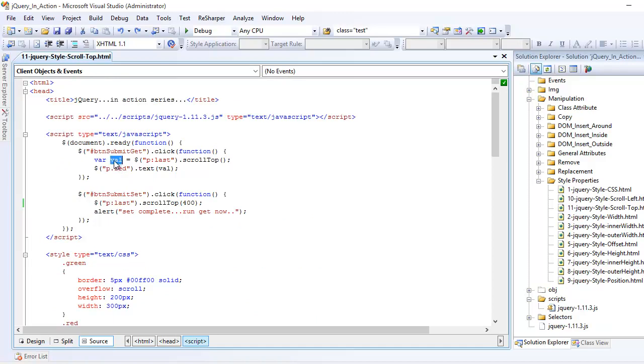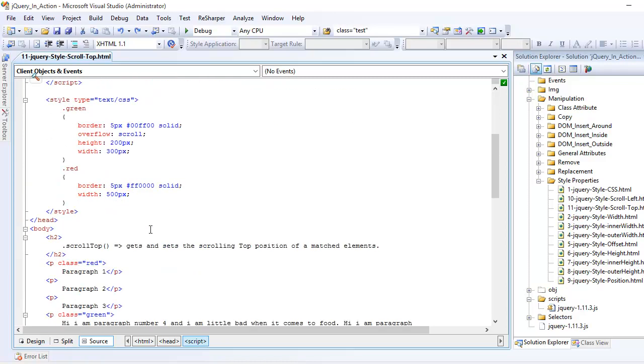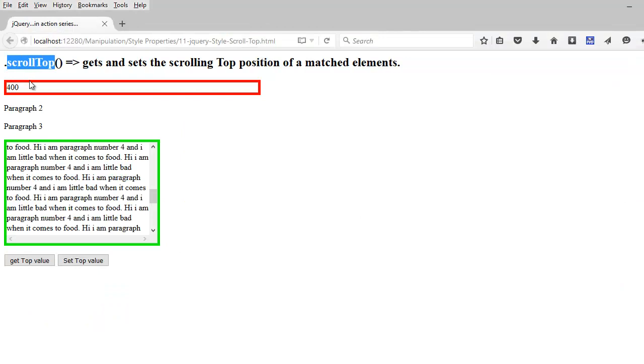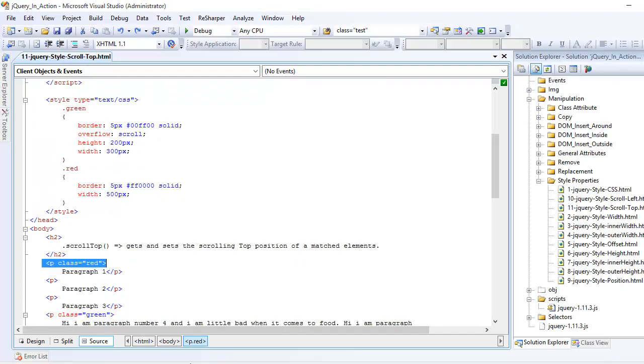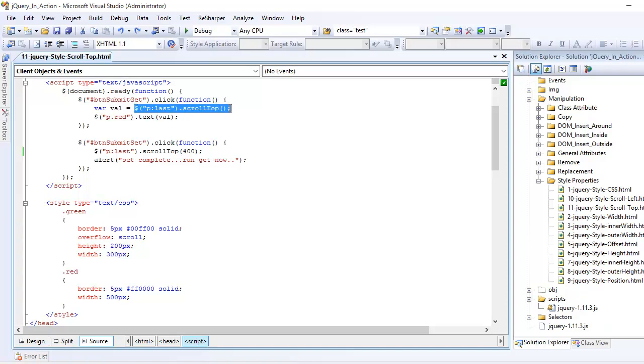Once the value is captured, I want to find the next paragraph who has the class red, which is right here and right here. So once you find that, I want to update its text using the text function as the value of this method.